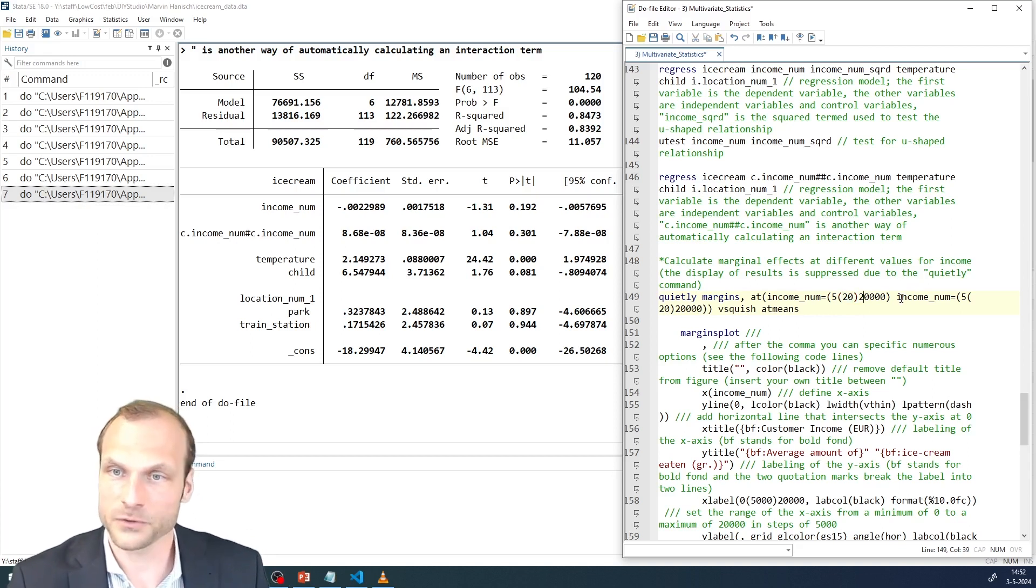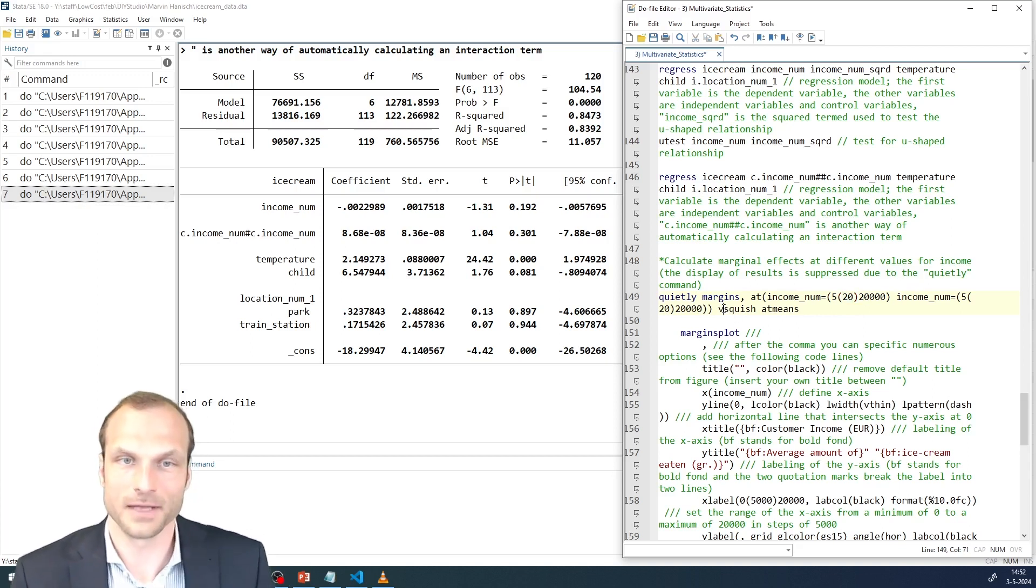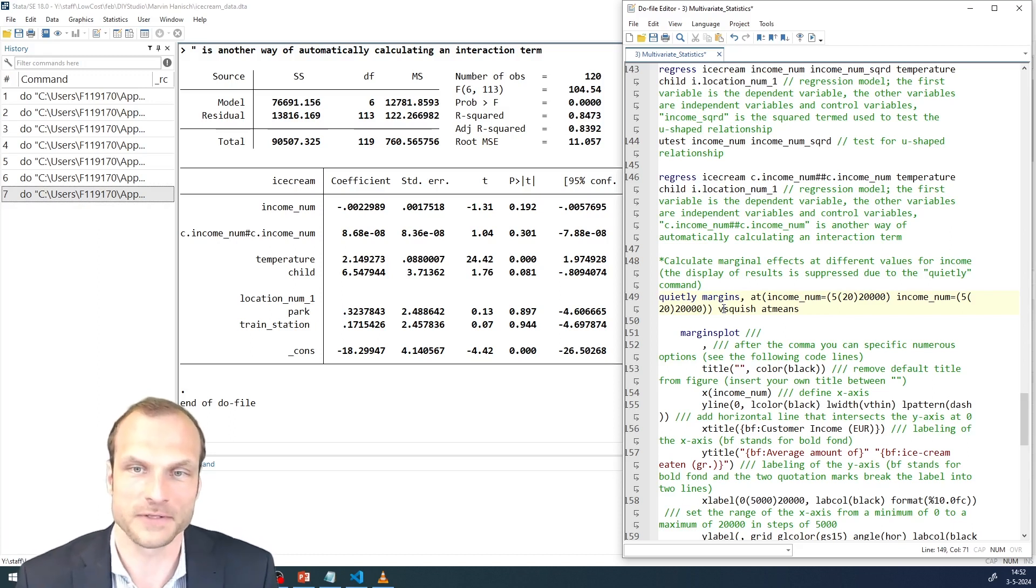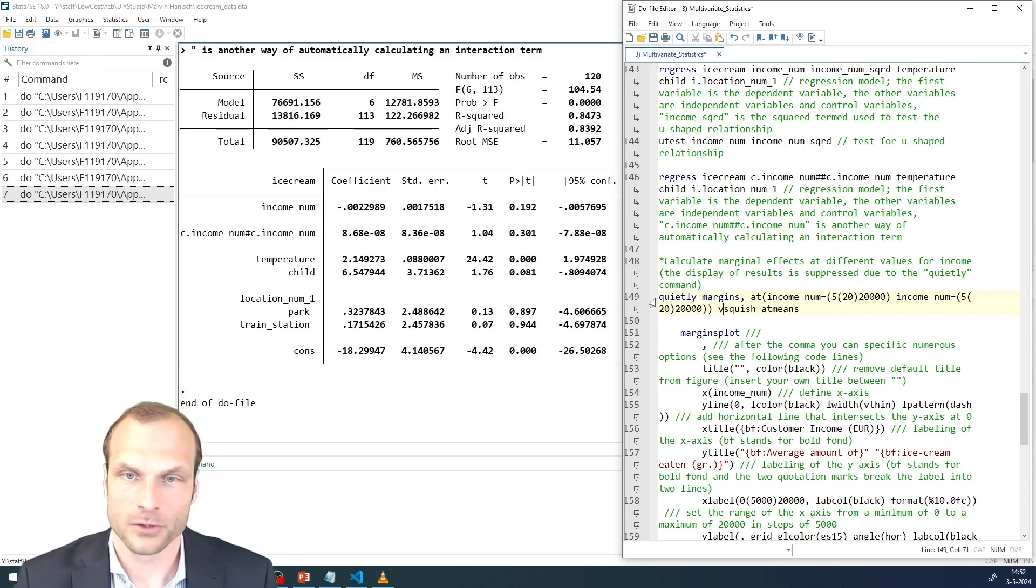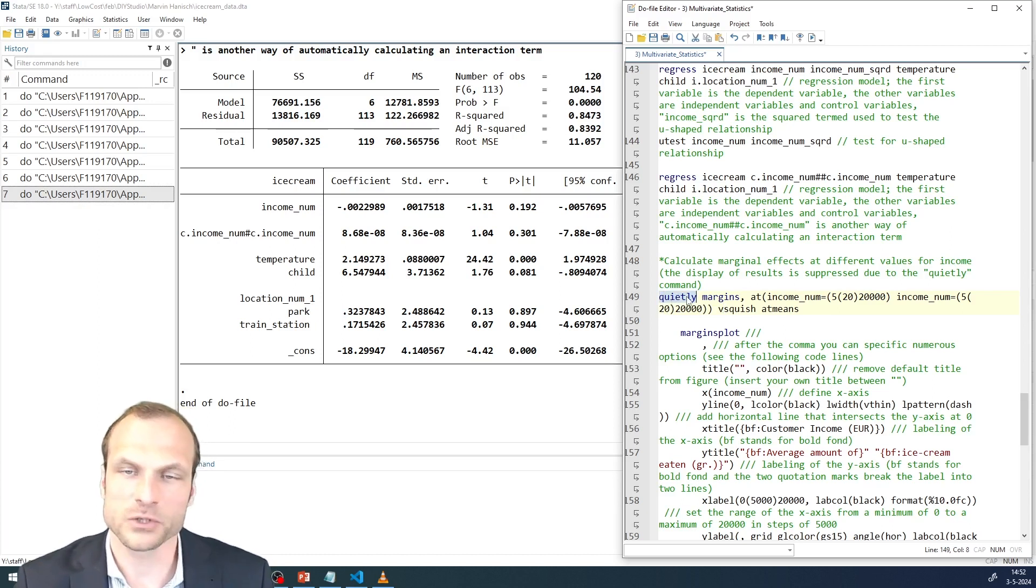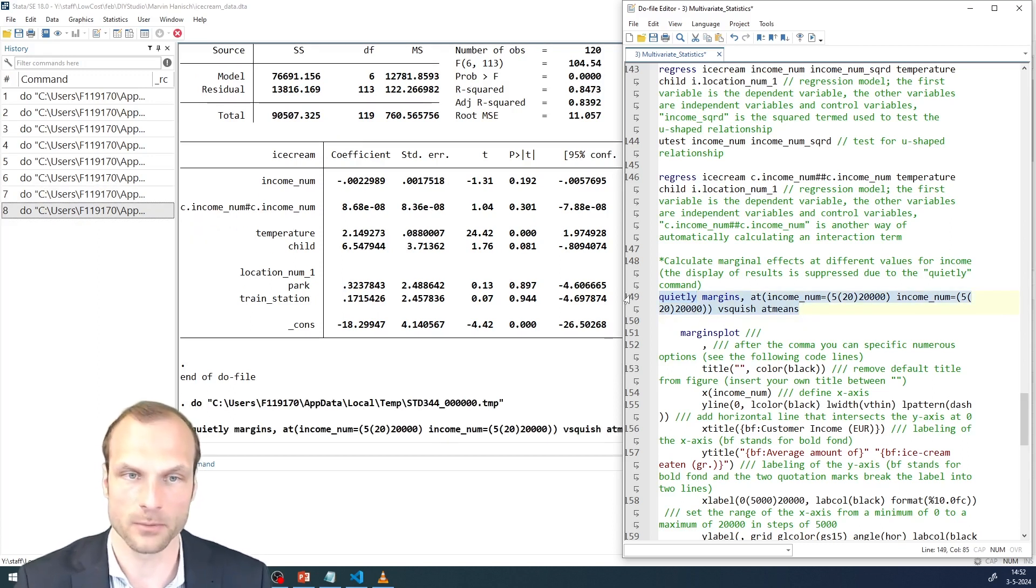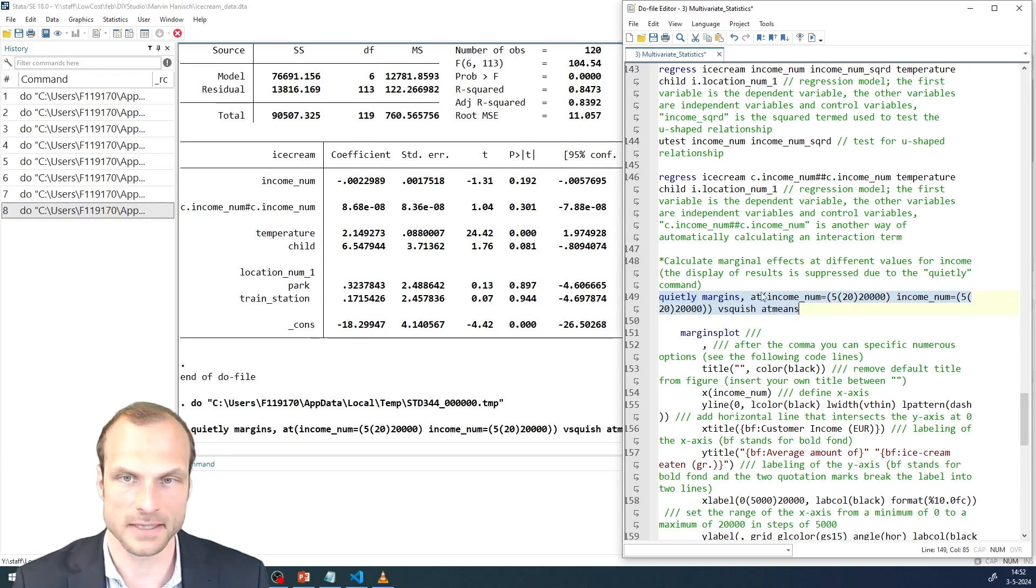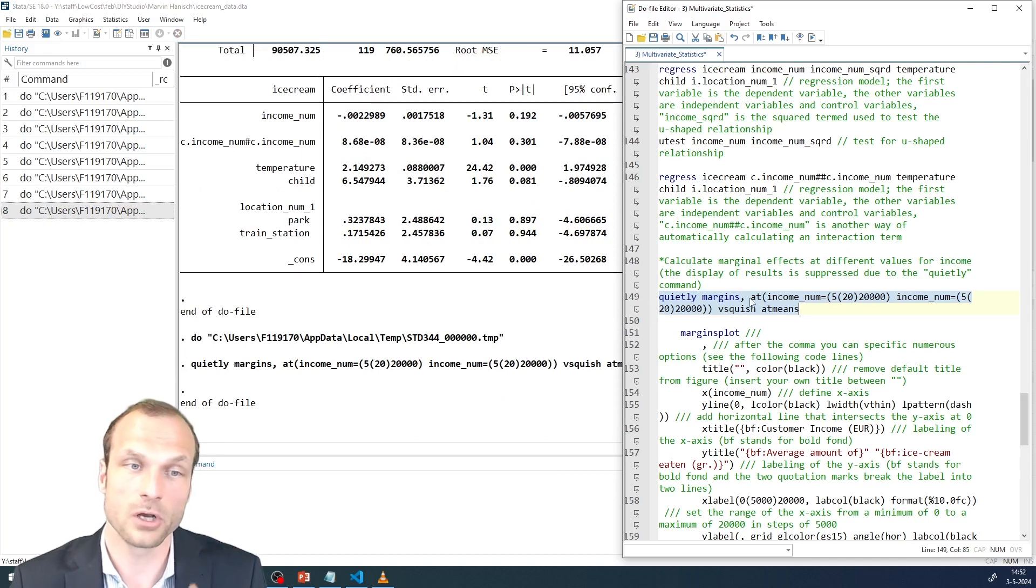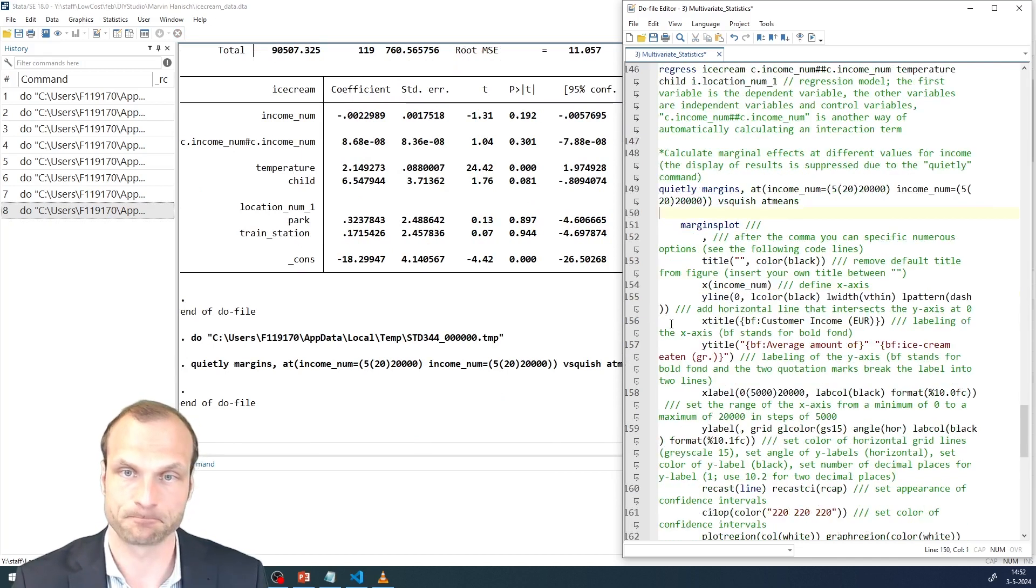I have to specify this twice because I have the independent and the moderating variable, which in this case are the same. You also notice that I added the quietly command in front of margins. I don't need it. It only suppresses the output so that I don't have a long running list of all the marginal values that I'm computing. These are quite a lot in this case. And the more and the smaller the intervals you choose, the longer it will take Stata to compute the marginal effects.